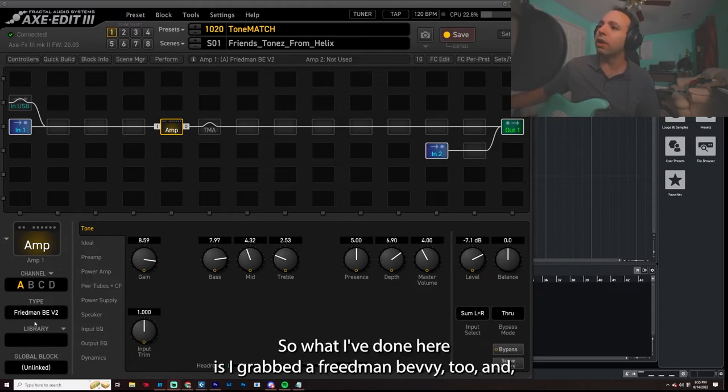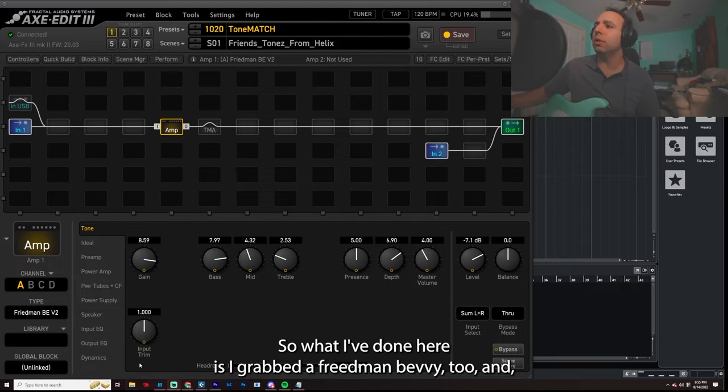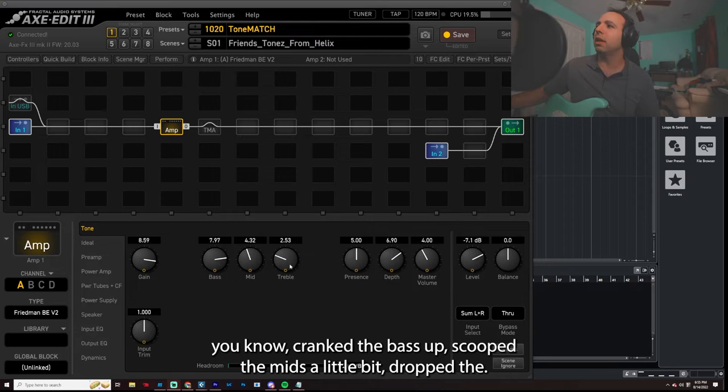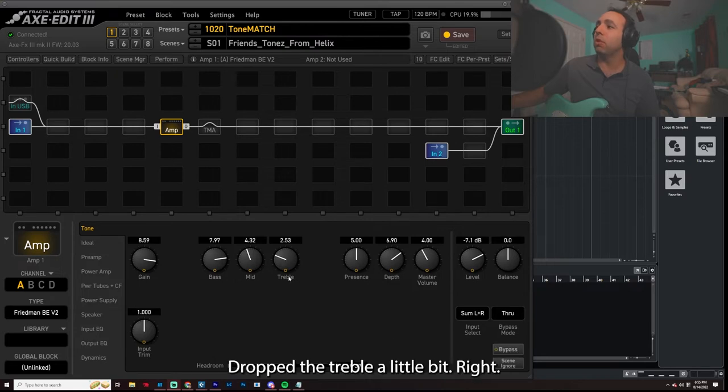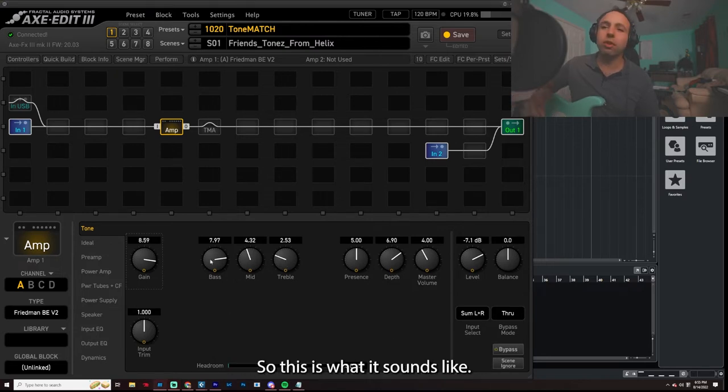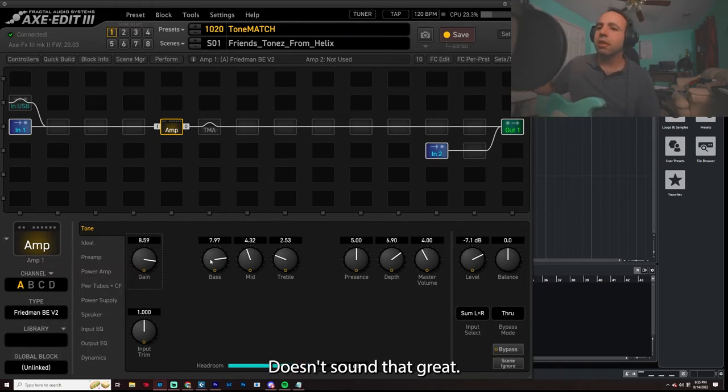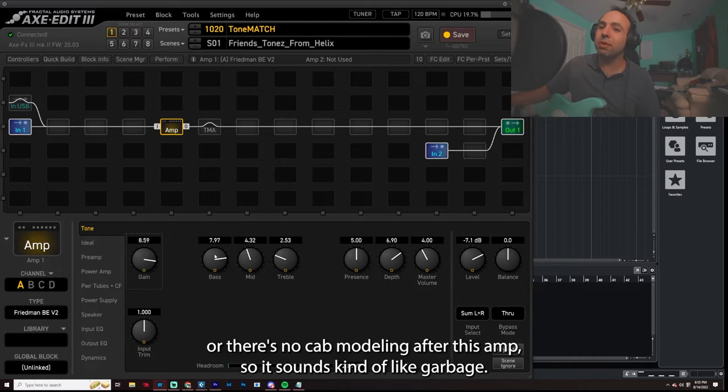So what I've done here is I grabbed a Friedman BE V2 and, you know, cranked the bass up, scooped the mids a little bit, dropped the treble a little bit, right? So this is what it sounds like. Doesn't sound that great. There's no cab modeling after this amp. So it sounds kind of like garbage.